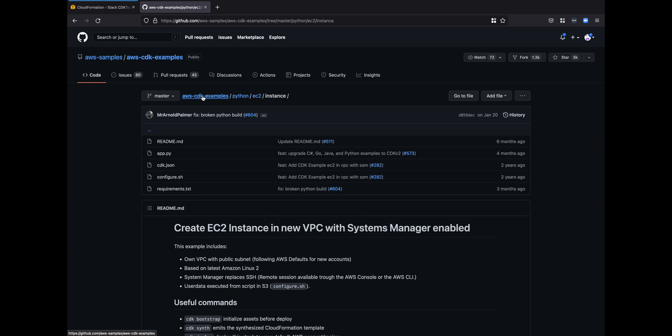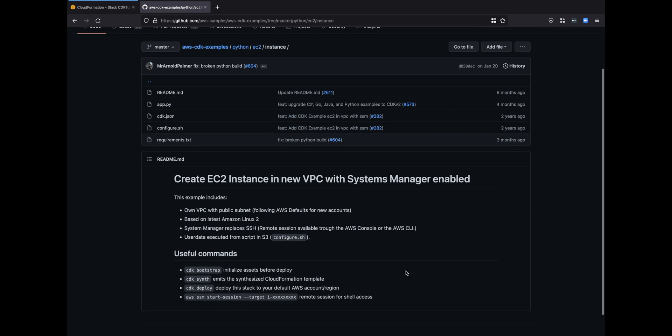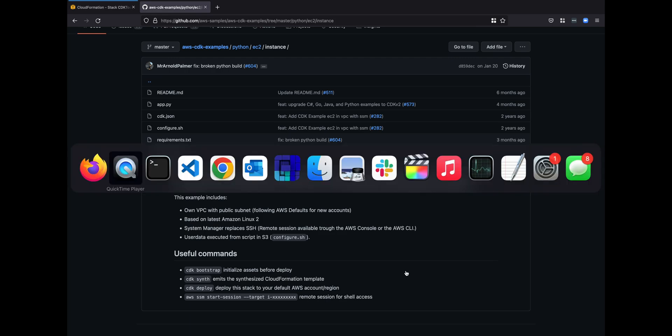First thing we want to do after you clone the entire examples repo is go to the Python EC2 instance directory and then run CDK bootstrap. That'll be the first command that we run here, CDK bootstrap, and I'm in that directory that I was speaking about.